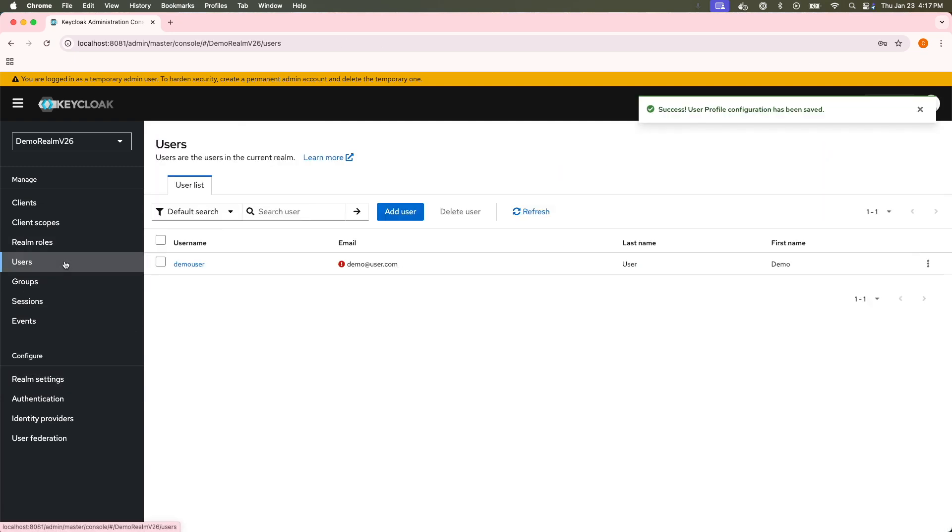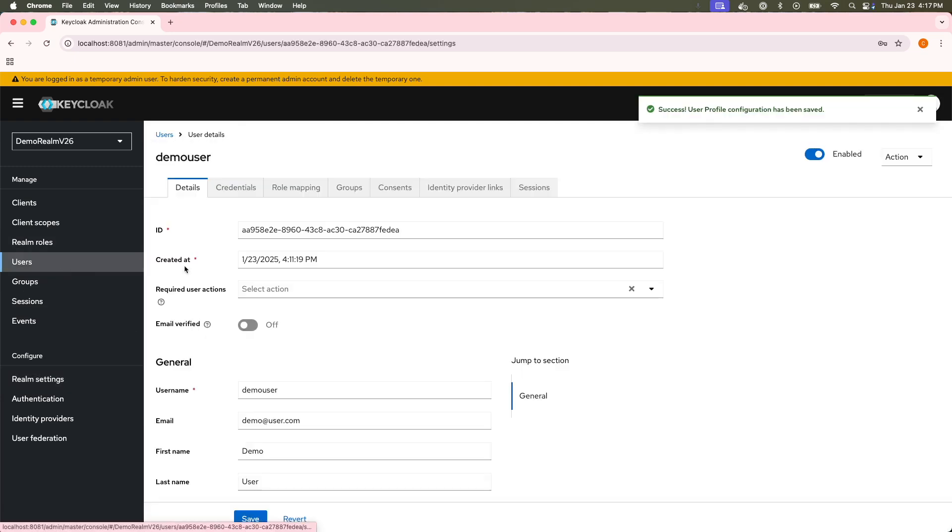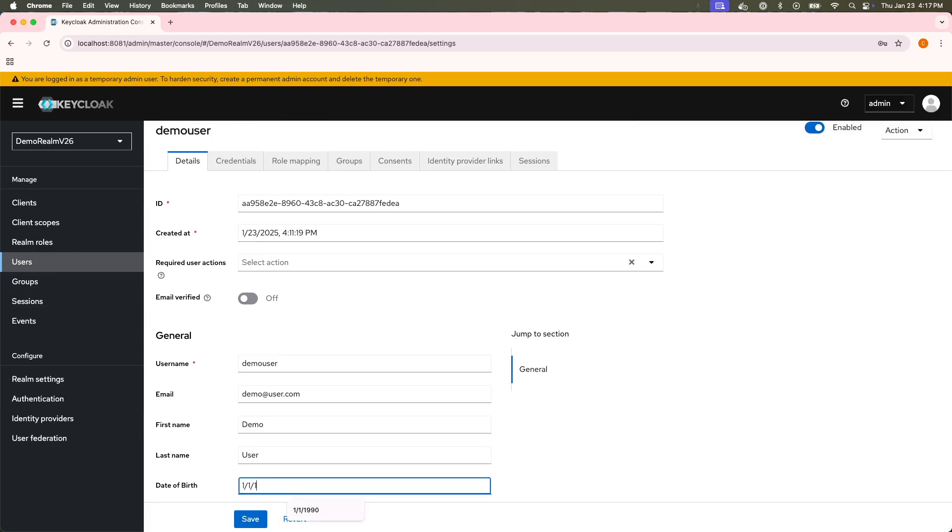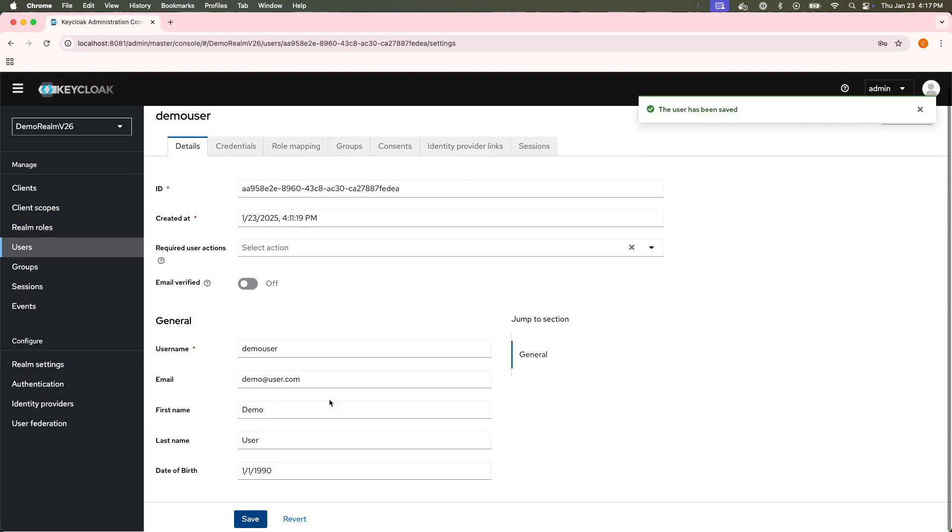Now, when I navigate back to the user, I can see that the field has been added here, and I can now enter my date, and it's been saved.